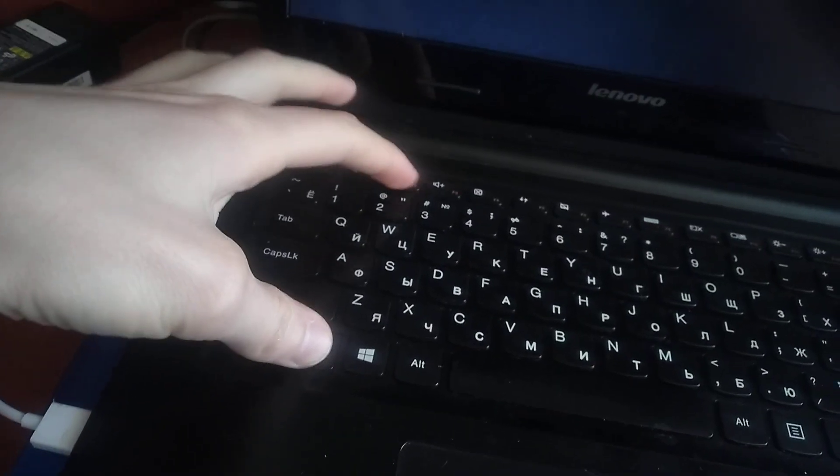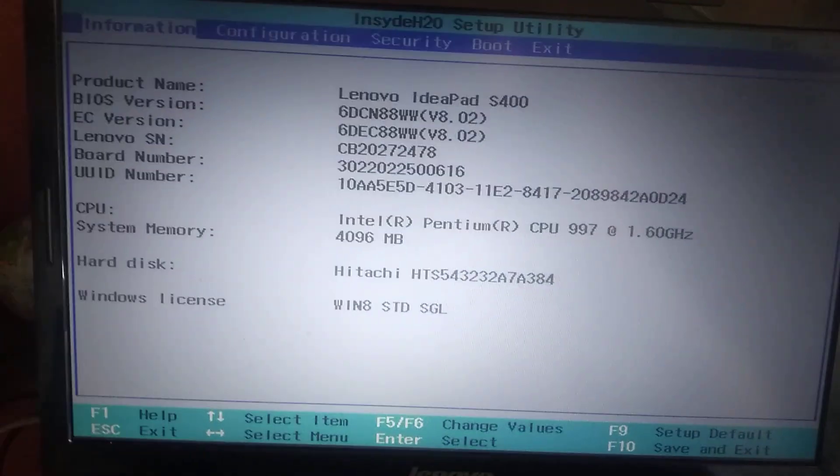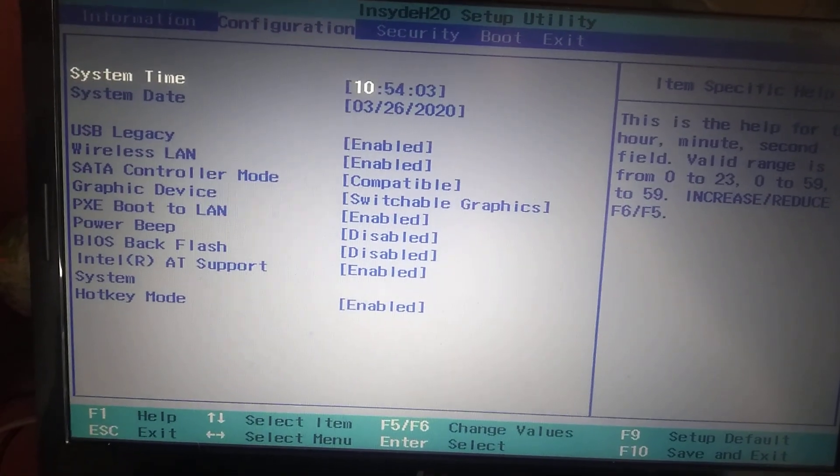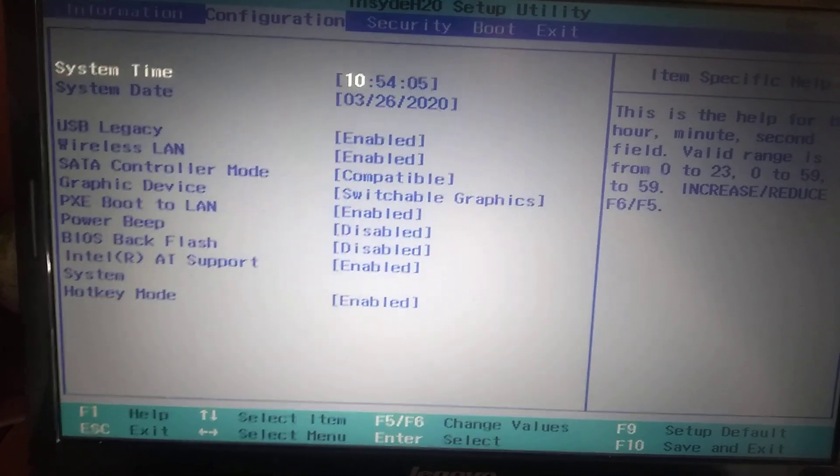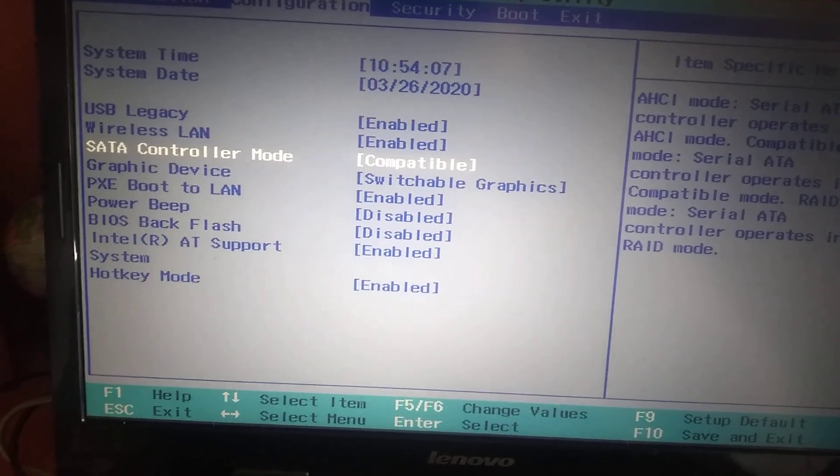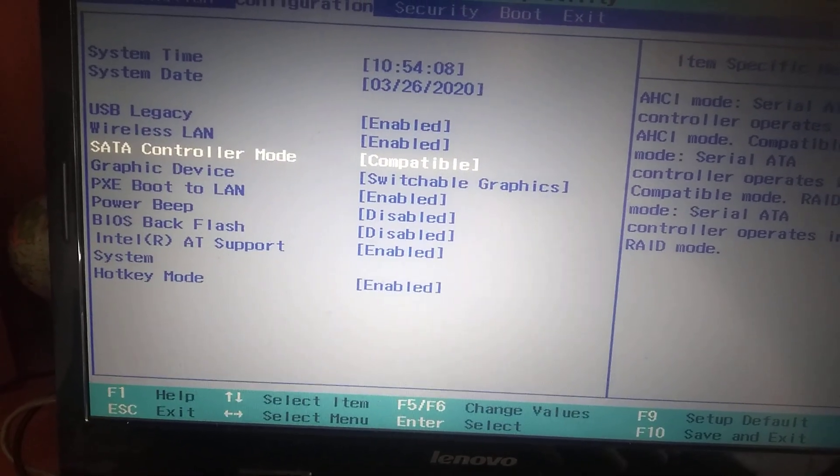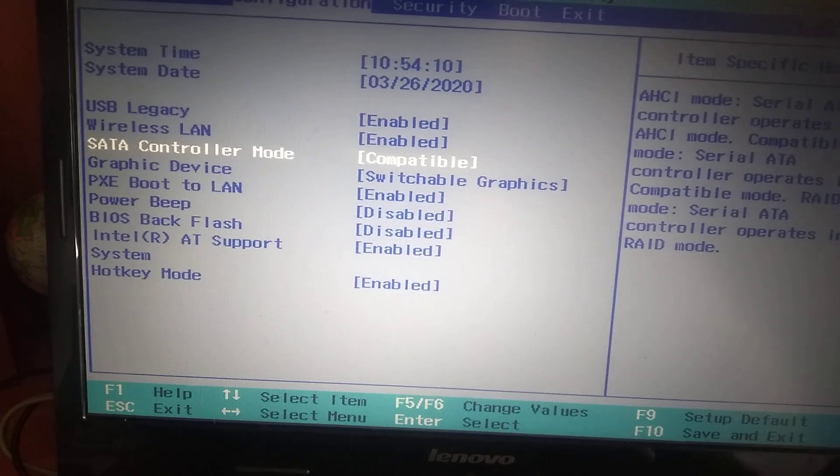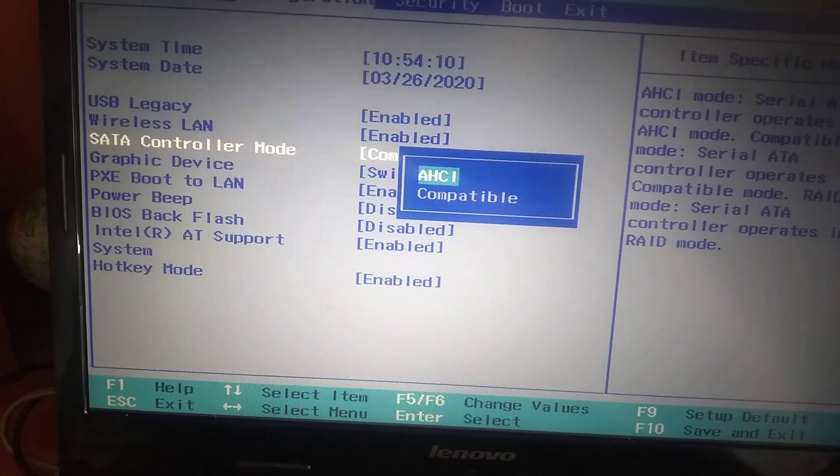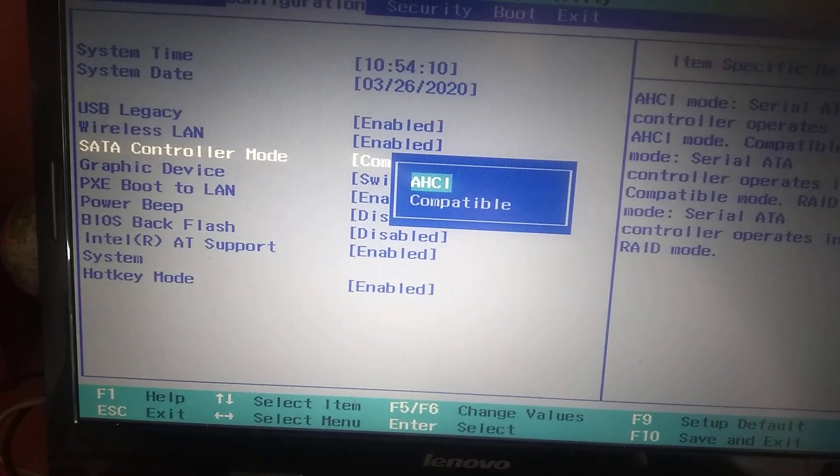First of all you need to shut down and turn on your computer and click F1 and F2, click several times. You will enter to BIOS, and here in BIOS you just need to go to configuration, and in configuration where it's SATA controller mode, choose from compatible to AHCI.